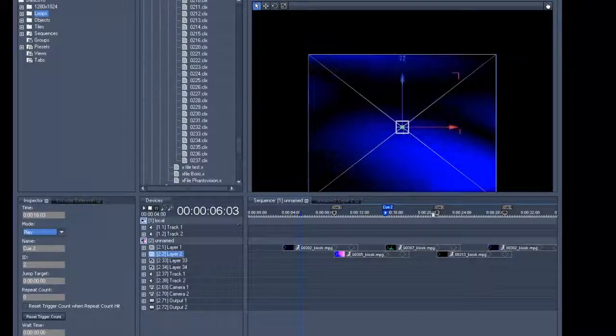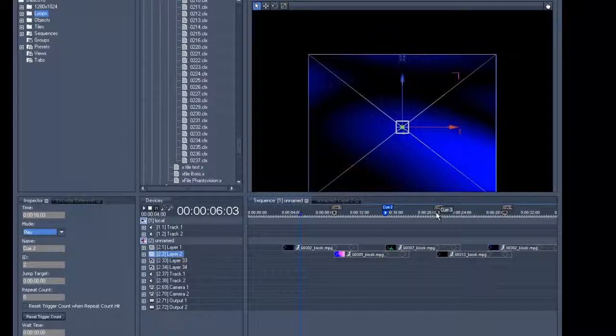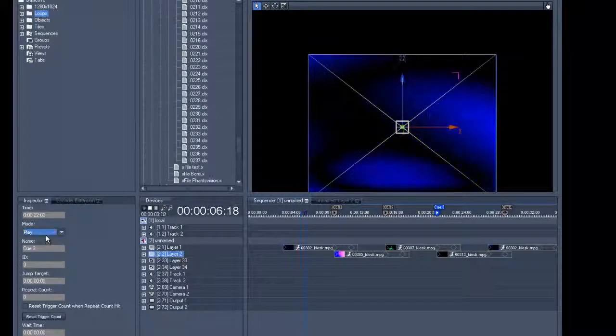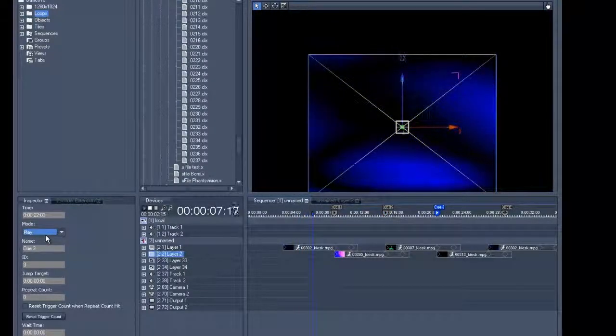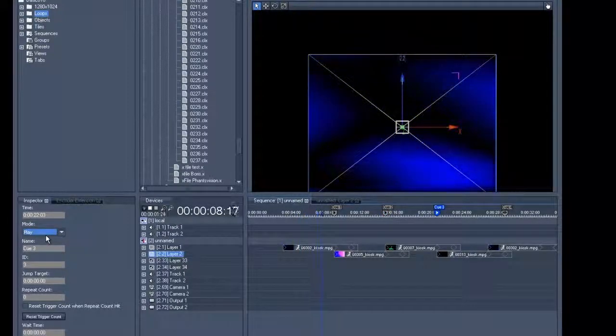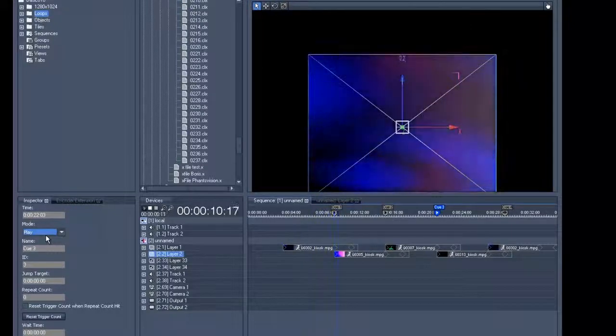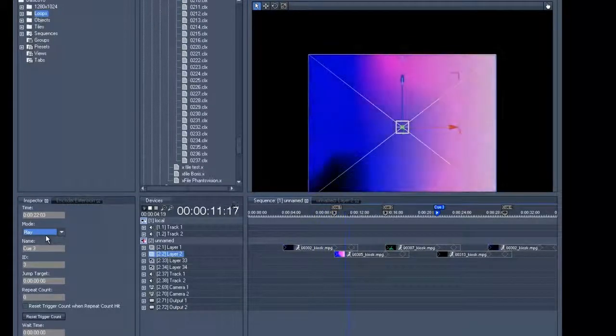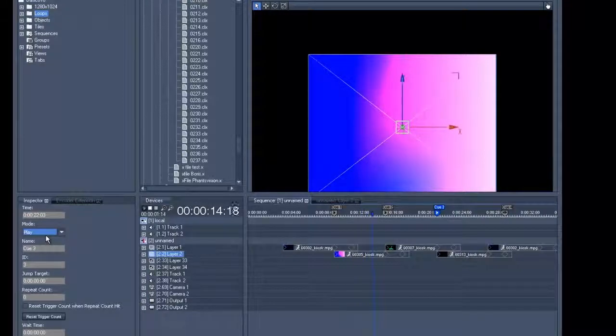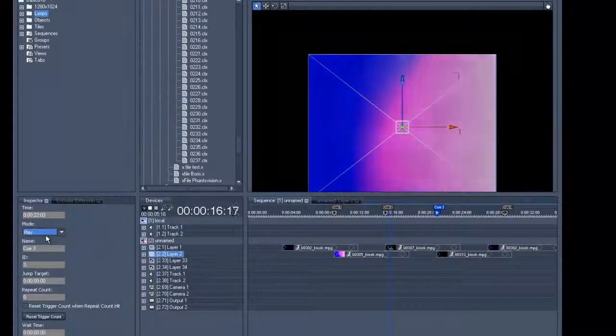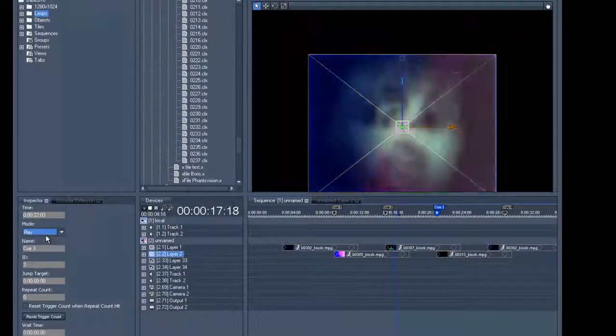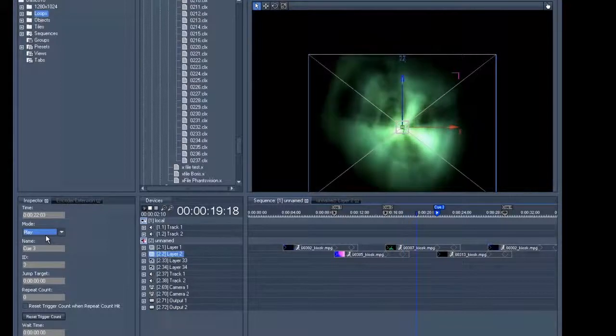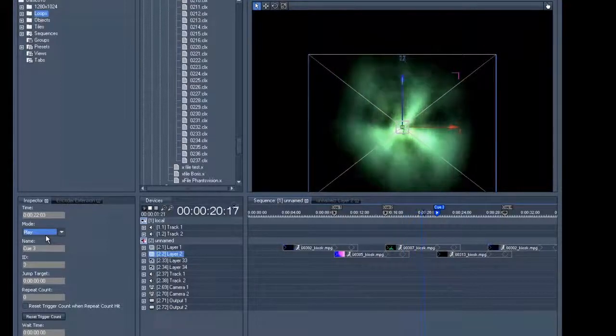We will now change all the cues that were originally designed as pause cues into play cues. You will see that now the clip will jump from clip 4 to clip 1, and it will continue running.